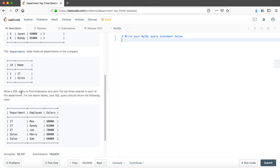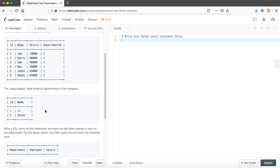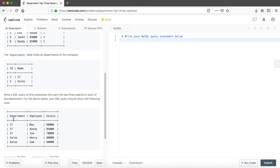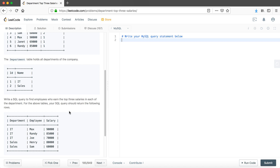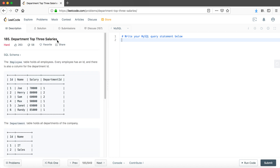The task is to write a SQL query to find all the employees who earn the top three salaries in each department. The expected output table has three columns: department name, employee name, and salary.